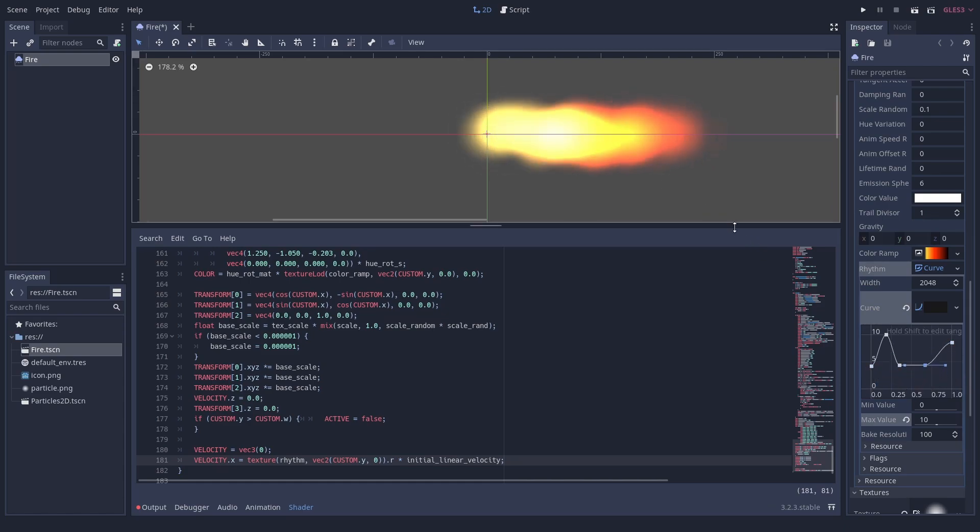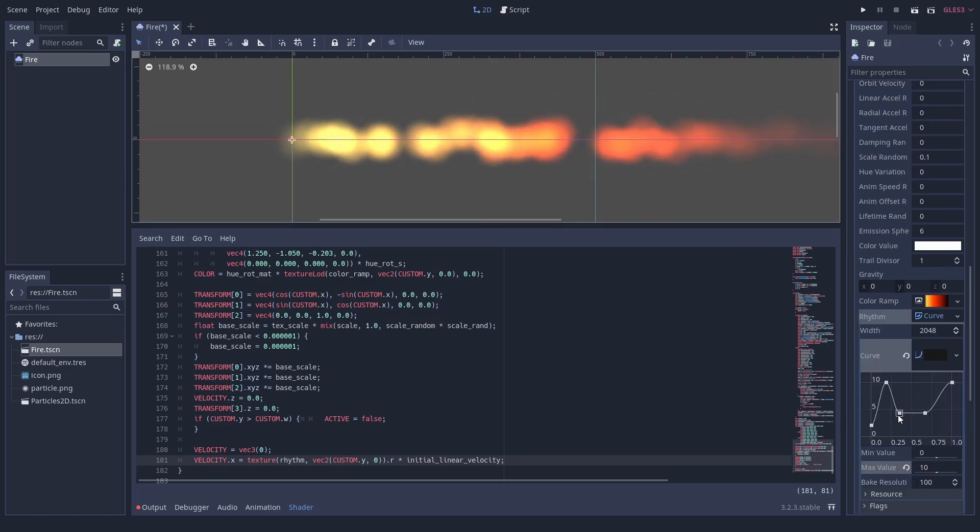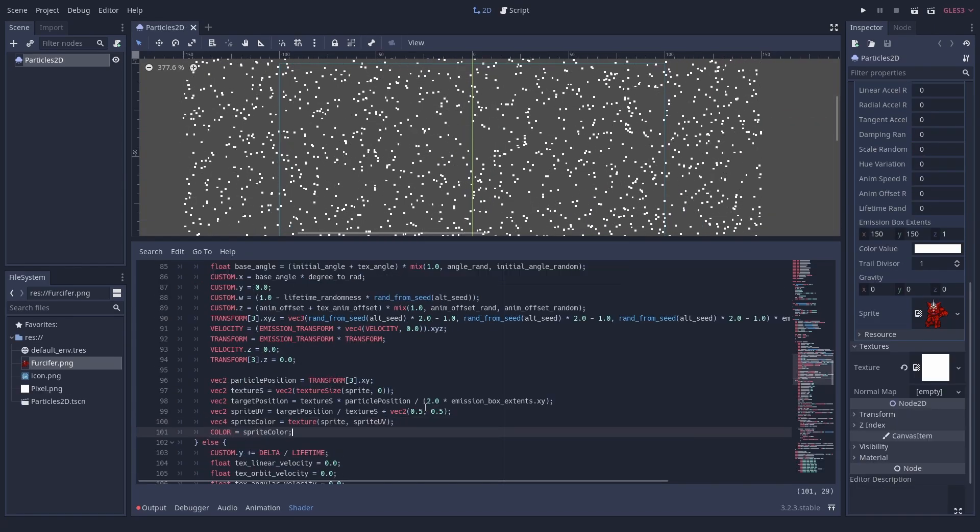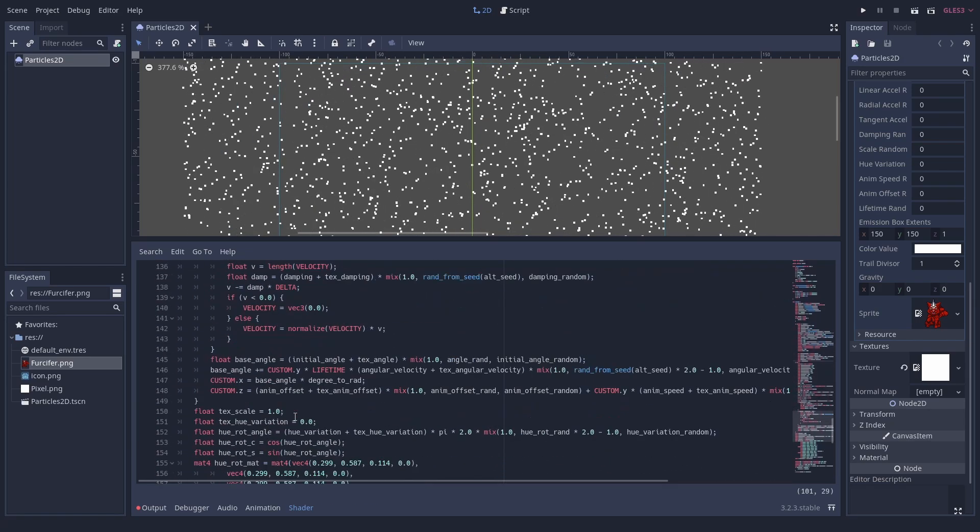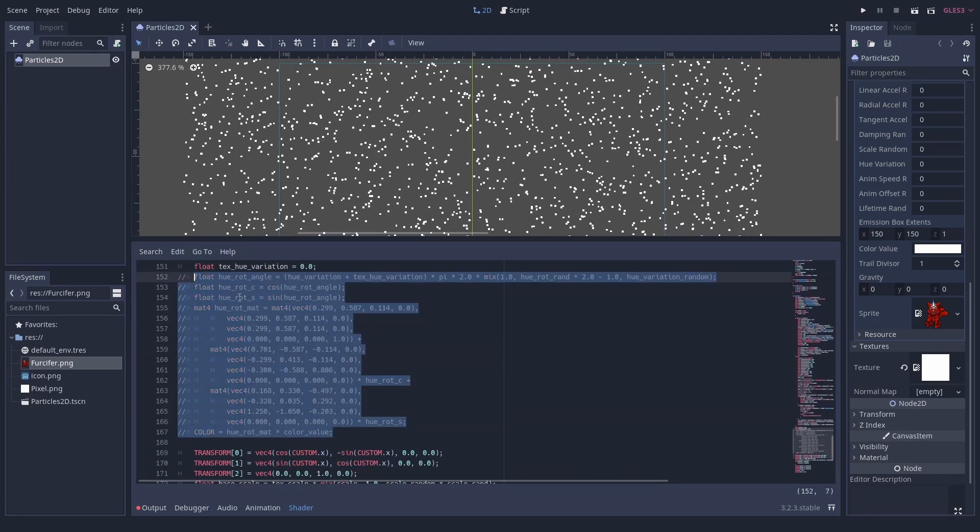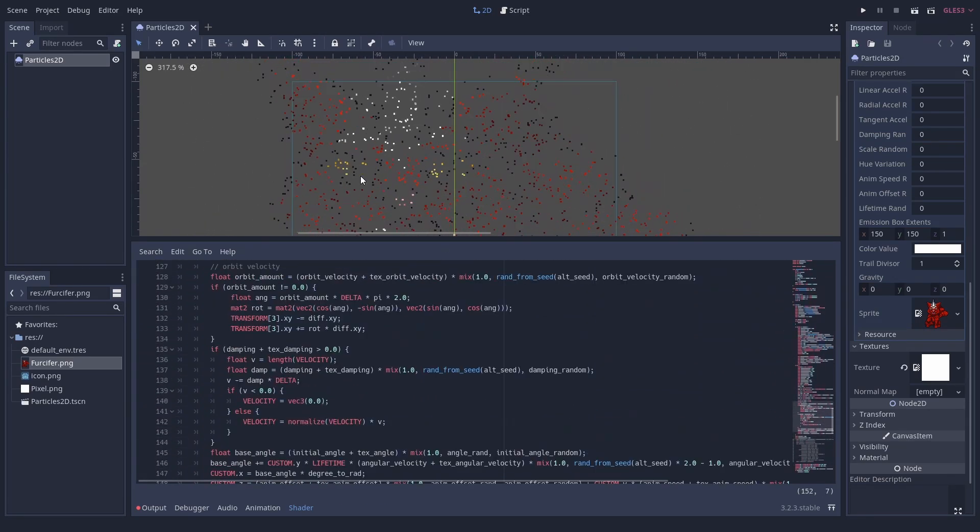You can write them in two ways. You can convert a particle system you already have and edit it. This is easy and fast if you just want to add some functionality. And a good way to get started. But you may need to remove some unused stuff.